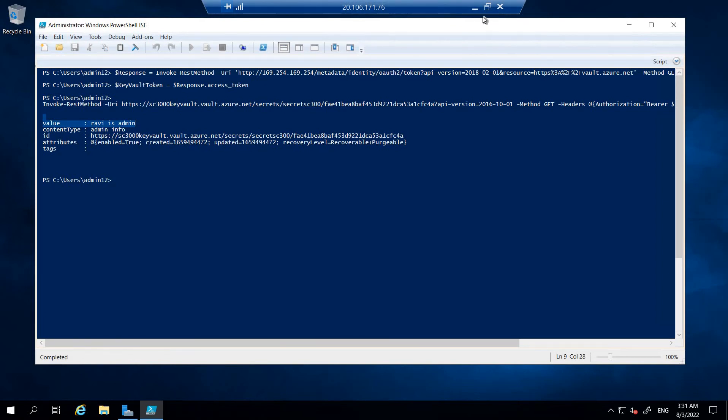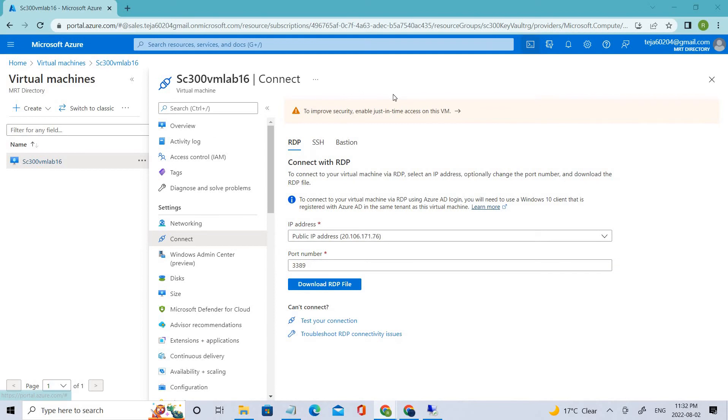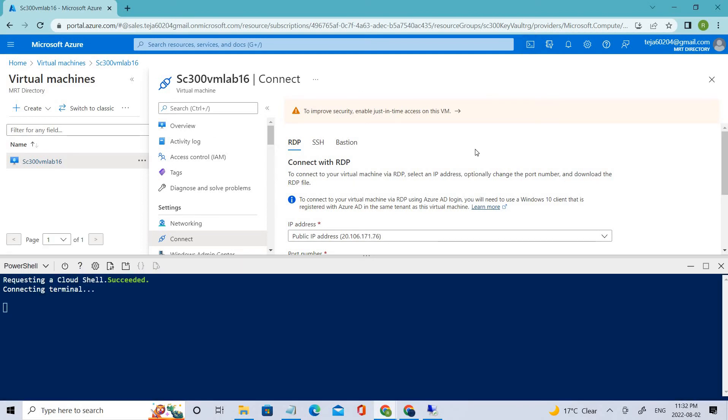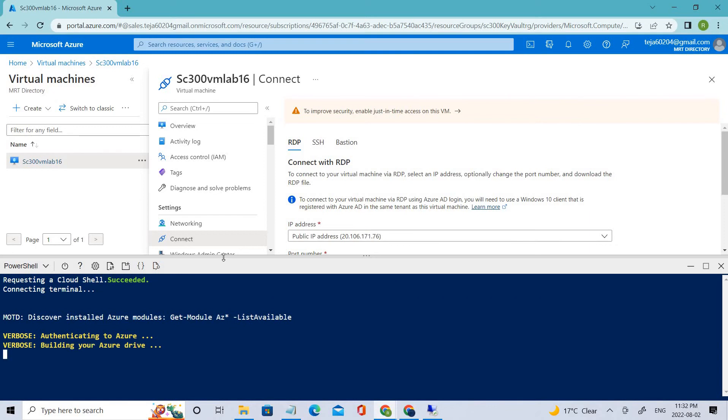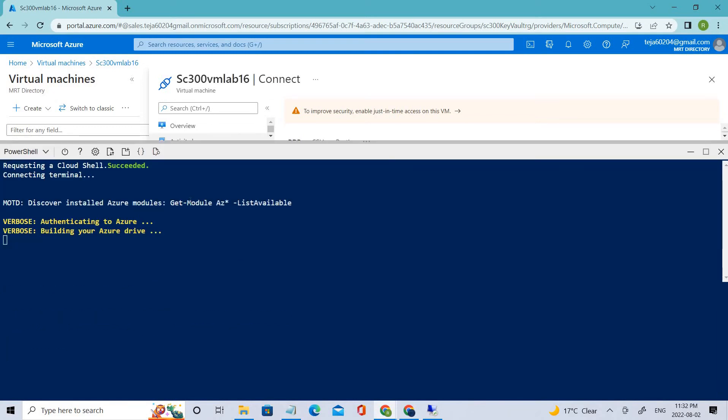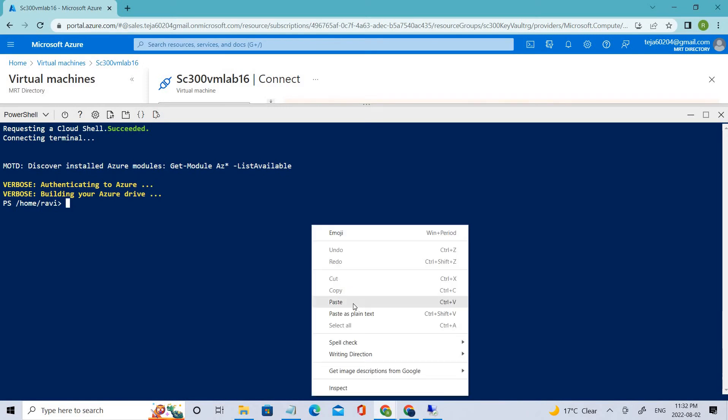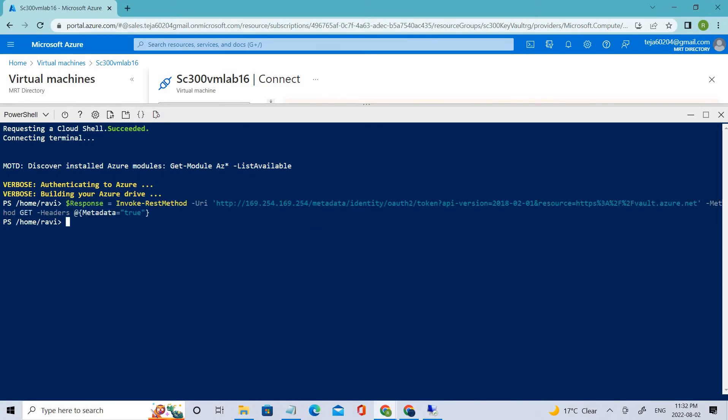This is how you can access the Key Vault secrets from the VM since we gave the permission from the policy section in the previous videos. You can also access from PowerShell here. You can use the same commands and get the information. I'll just add it.